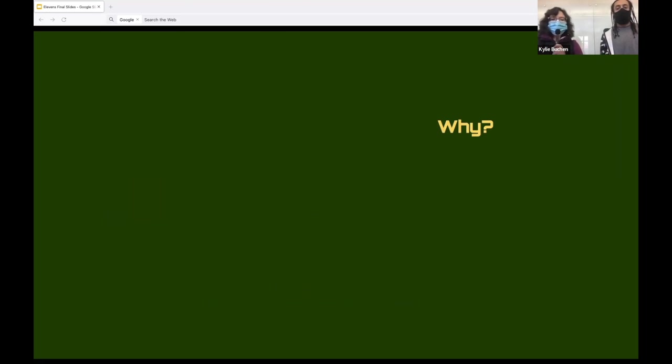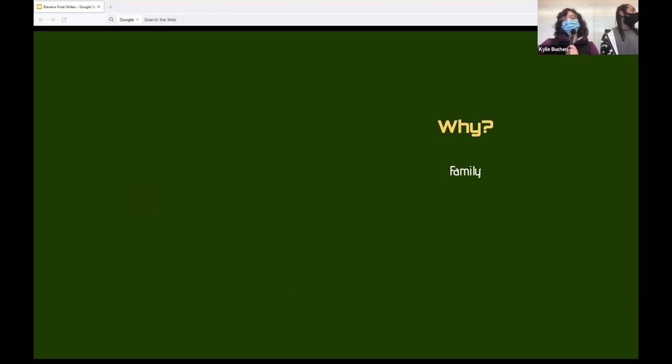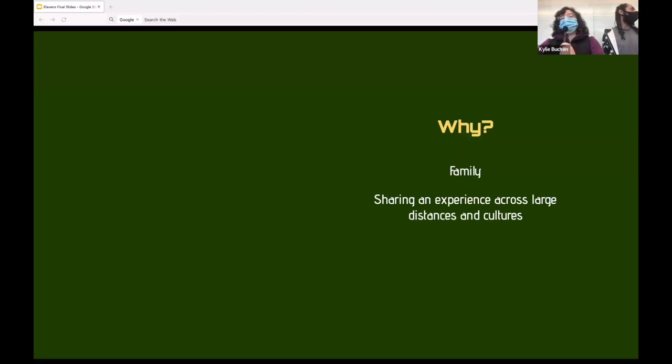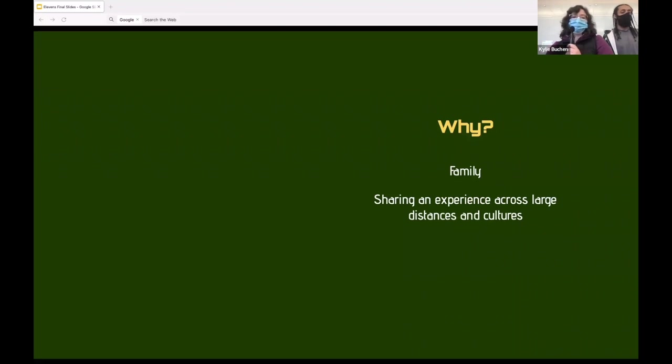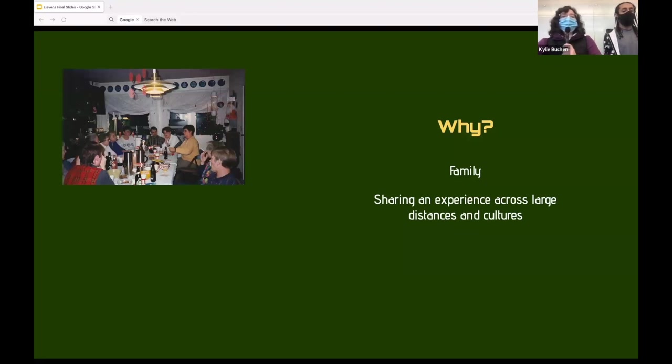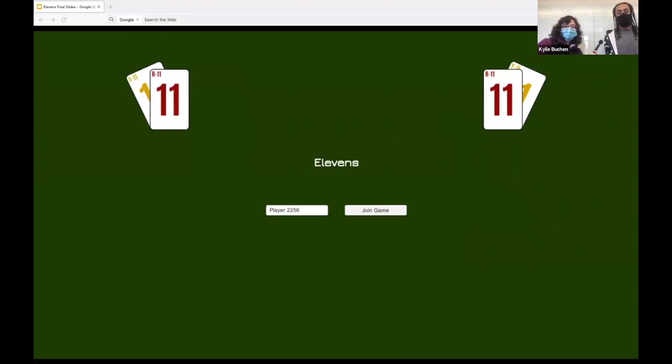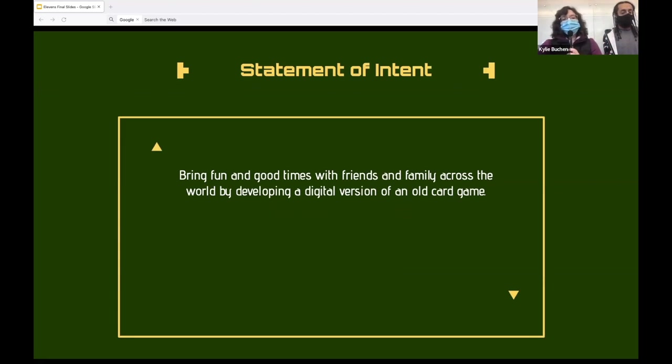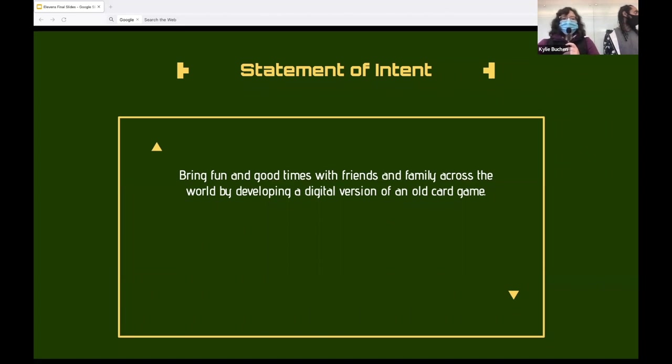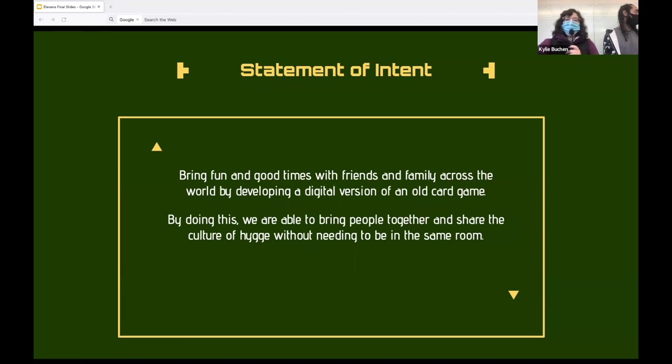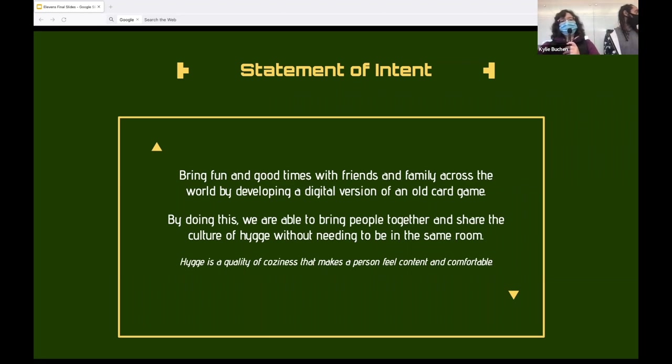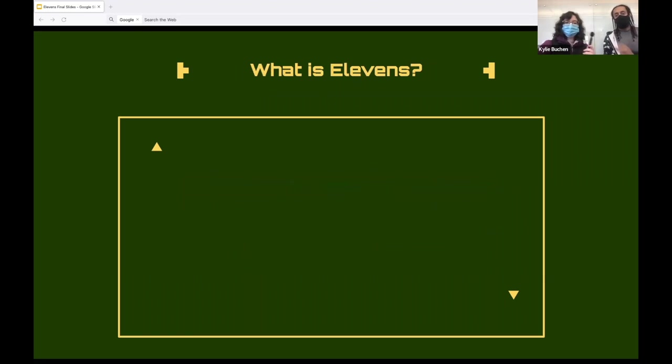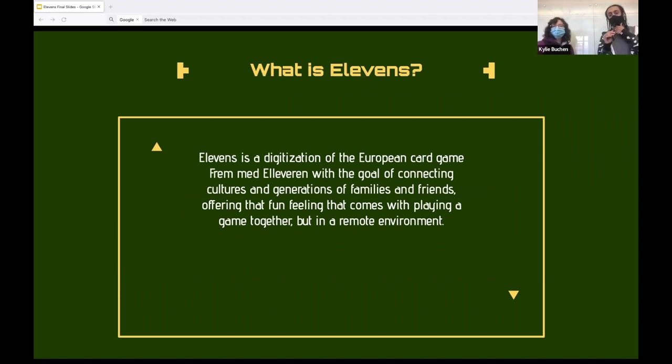So the story behind why this came to be is all of my mom's family is in Denmark, which leads to us not interacting much other than Skype calls and a very expensive trip every couple of years. I grew up playing this card game from Elva with my Danish family whenever we visited and we've all thought why not have this available online to play during these Skype calls as well as sharing it with friends and other family. And here is what we eventually came up with. So the aim of Eleven's is to bring fun and excitement to friends and family across the world by developing a digital version of an old card game. By making a digital version, we're able to bring people together without needing to be in the same room, giving them the feeling of hygge. Hygge is a Danish word that is generally used to mean cozy, comfortable, contentedness, and it's usually with friends and family.